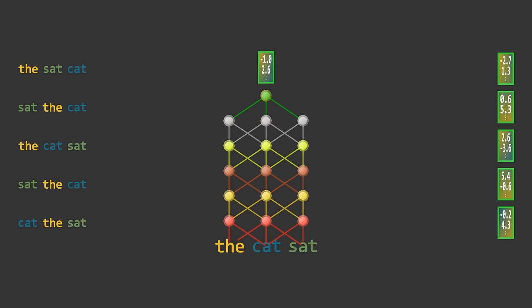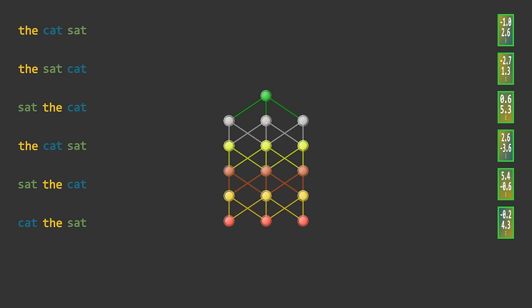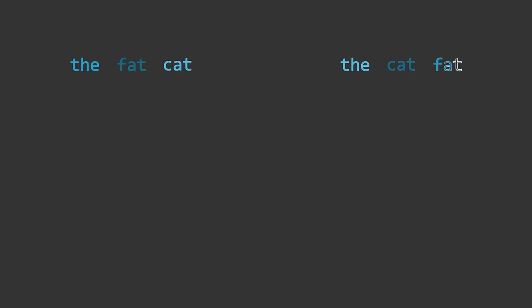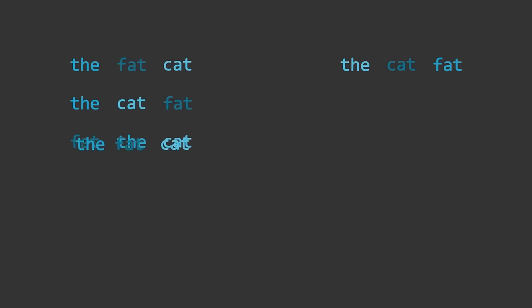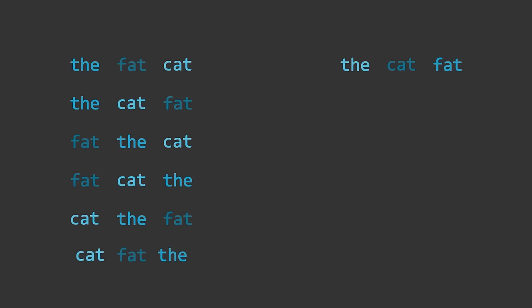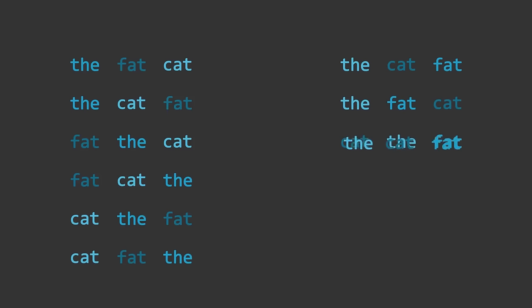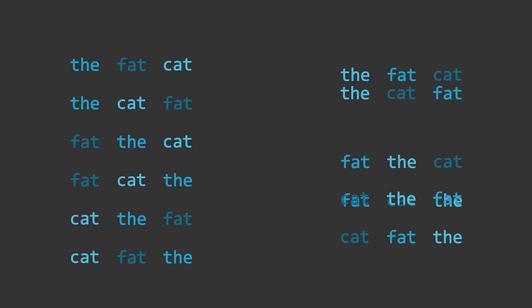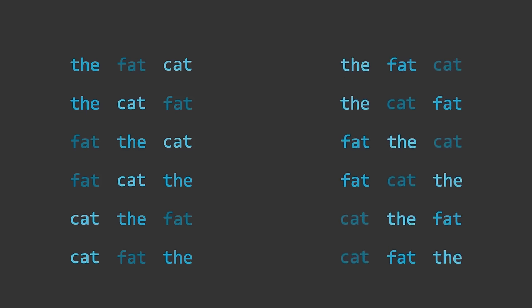Well, not quite. There's one small problem with this model. It ignores the order of words in the input sentence. Consider these two phrases: the fat cat and the cat fat. Now clearly these each have different meanings, but since the set of permutations of each phrase is the same, and the model output is an average over the permutations, the model output has to be the same in each case. If we want our model to understand the meaning of natural language, then it needs to be able to take into account the order in which words appear.